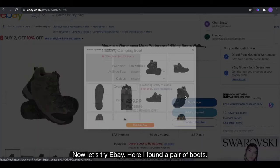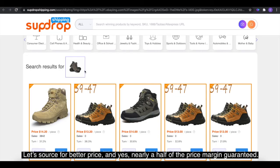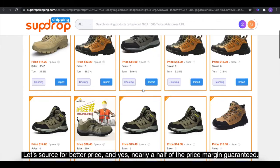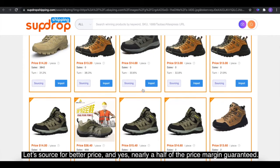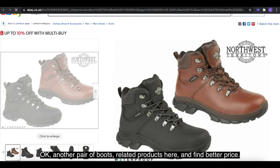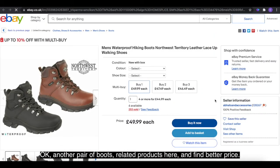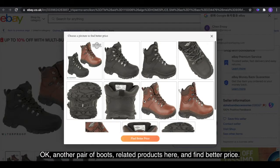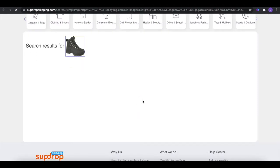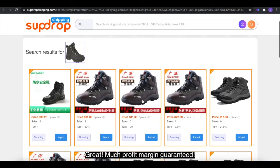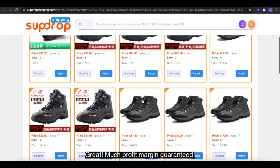Here I found a pair of boots to source for a better price. And yes, nearly half the price — margin guaranteed. Okay, another pair of boots: check related products here and find better price. Great! Much profit margin guaranteed.